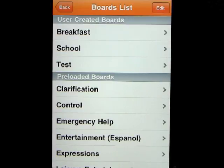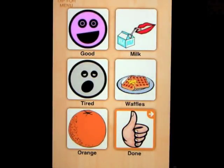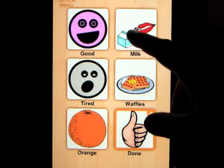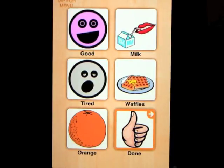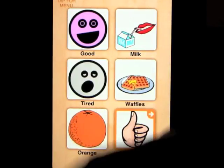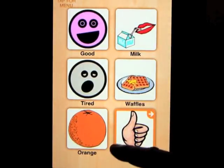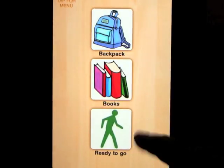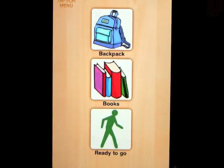Let me show you the exciting part — I've created a couple of boards that link together. Let's say we create the breakfast routine. You come down in the morning: 'I feel good today.' Then: 'Can I have some milk please?' — 'Can I have some waffles please?' — 'Can I please have an orange?' When you're not feeling good, it might say 'I feel tired today.' Then: 'I'm all done with breakfast' — and we move on to the next board, which is getting ready to go to school.